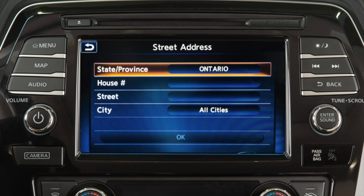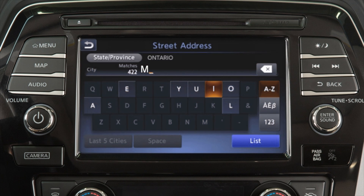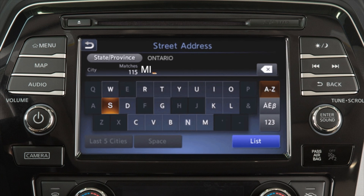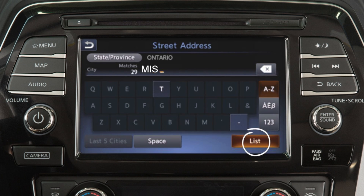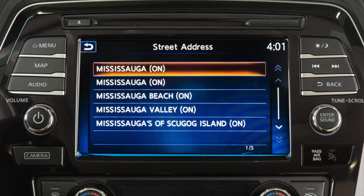For example, touch the province or city key to enter information using a keypad on the screen. Once you have entered a portion of the province or city name, you can touch List and then touch the name on the screen.